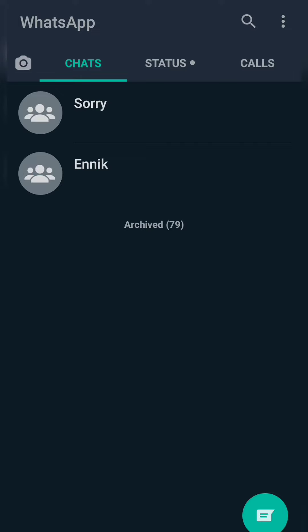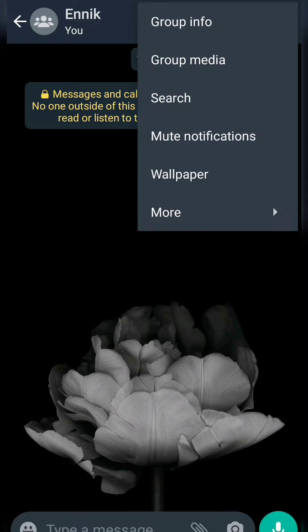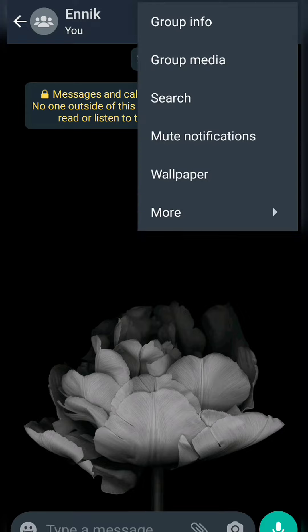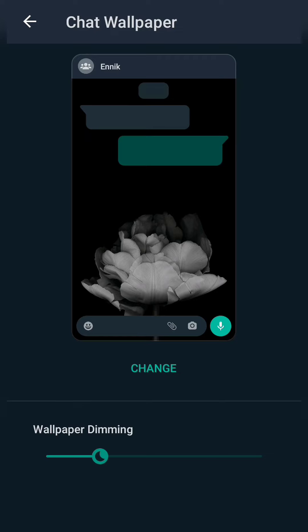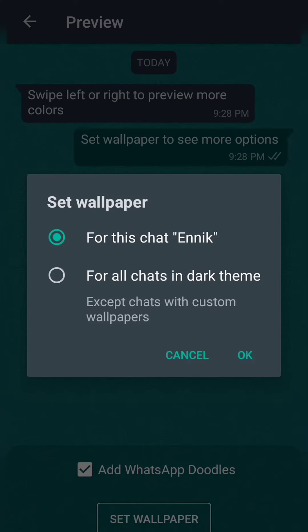Going to another chat, we can see the wallpaper is the first one we set globally. Click on the three dots and select the Wallpaper option. I'm setting a solid color as the wallpaper. When the dialog box appears, I choose the second option — For All Dark Theme Chats — and click OK. The wallpaper has been changed.